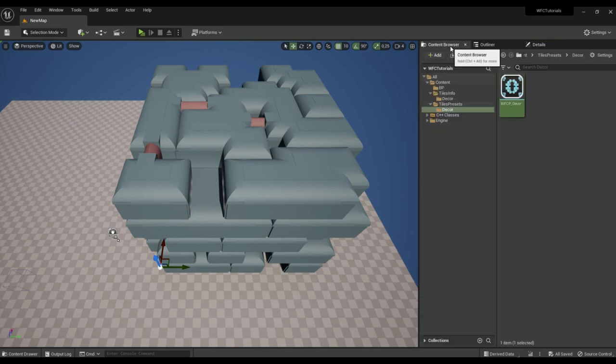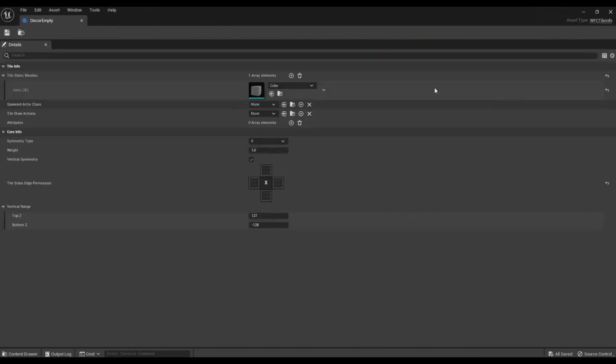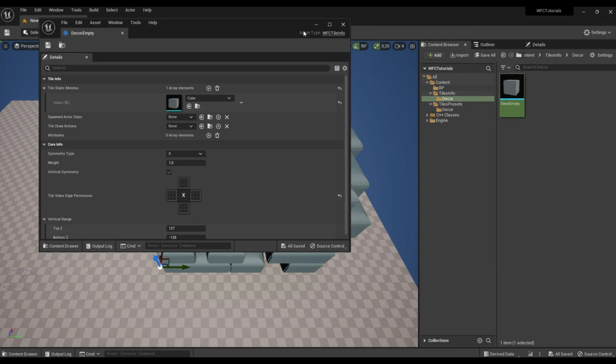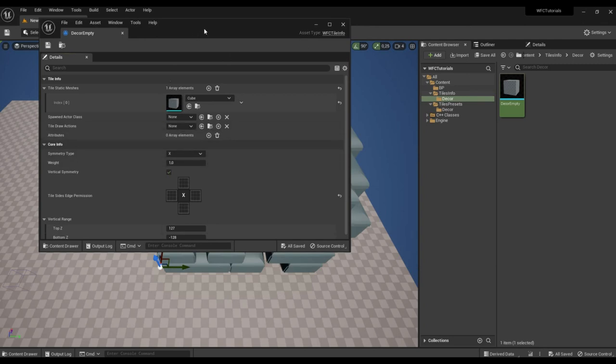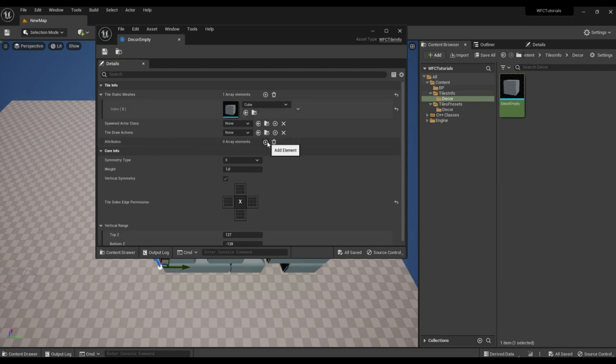It remains to specify for our tile in which tiles it can be generated. This is done using the attributes property. In it, we can specify additional tile.